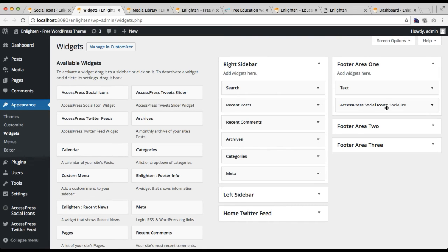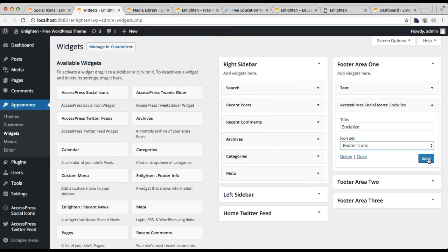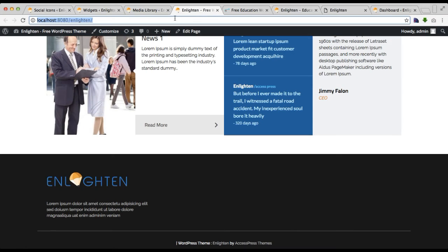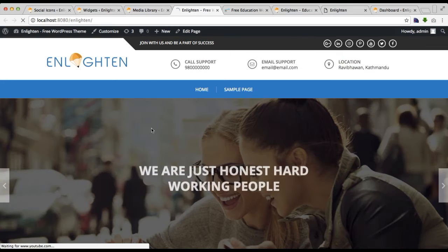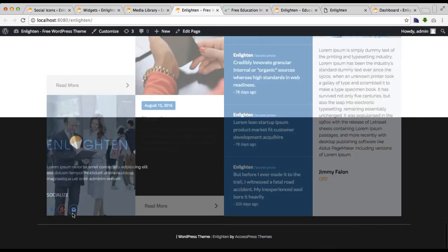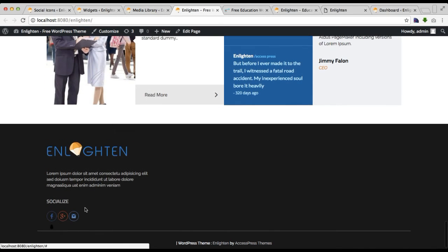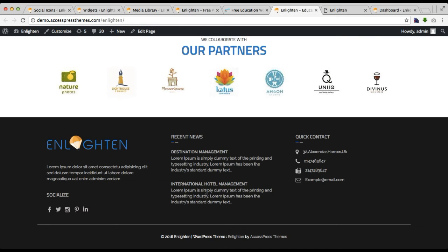Here are the icons we made for the footer — let's save it. Now let's go to our front end and refresh the page. Your footer area will now show with social icons as well.